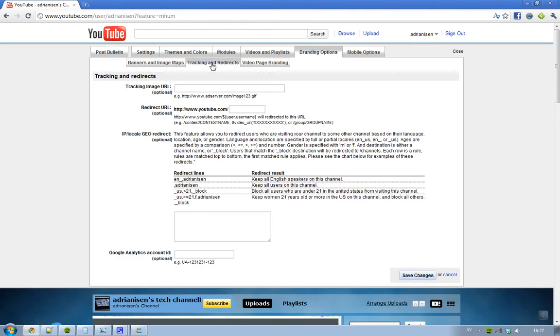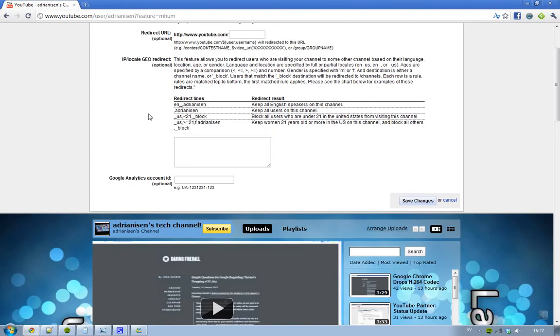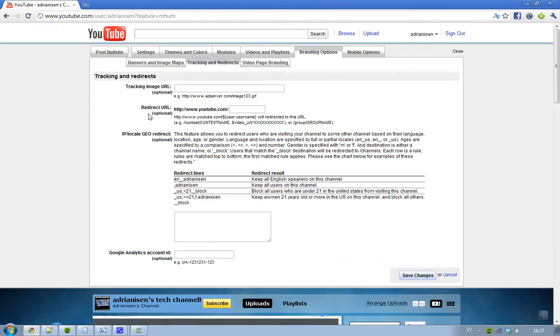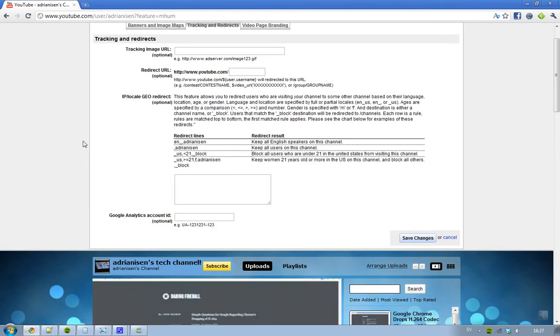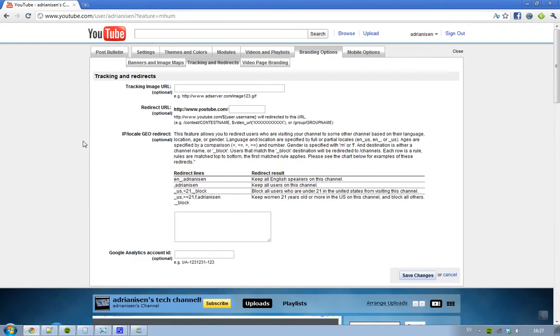This is very cool. I could do things like keep women 21 years old or more in the US on this channel and block all others. I have some cool things I can do but yeah so that's kind of cool.